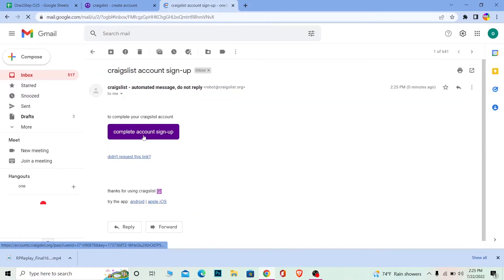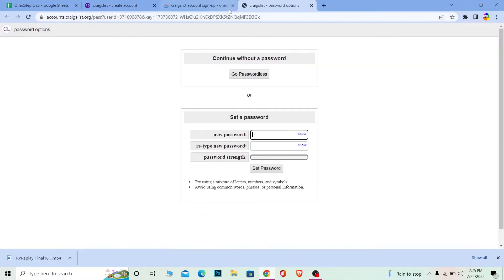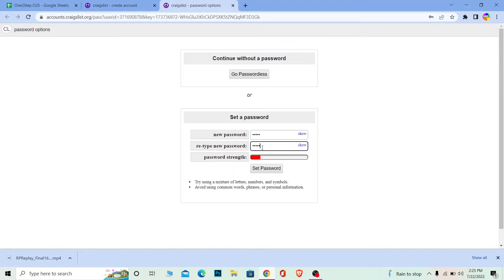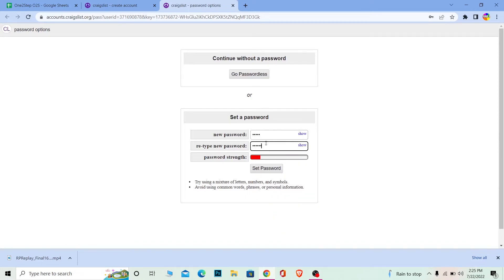Once you click, it's going to take you to this page where you can create a password. Enter it and enter it again to confirm. Click Set Password and your password will be set.